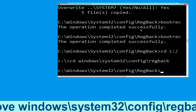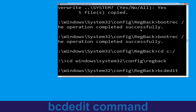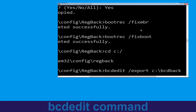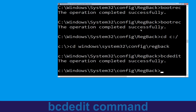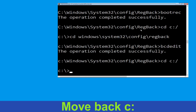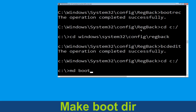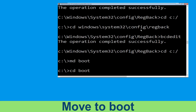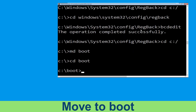Now type this command: bcdedit /export c:\bcd_backup, then hit Enter. Now type cd c:\ and hit Enter. Now execute this command: type md boot and simply hit Enter. Now type cd boot and simply hit Enter.